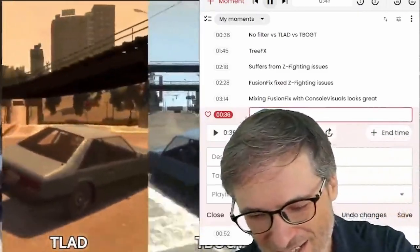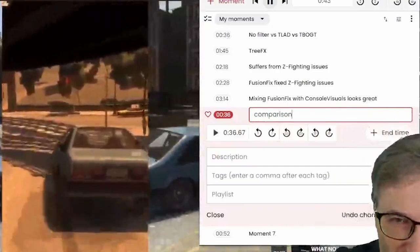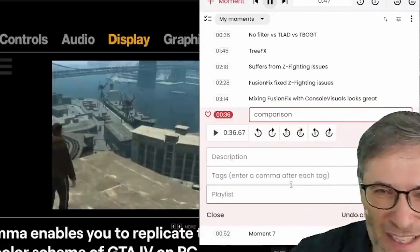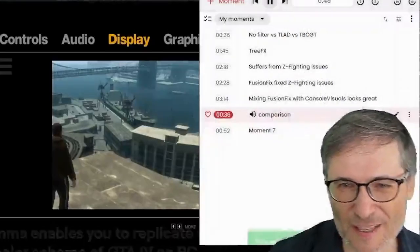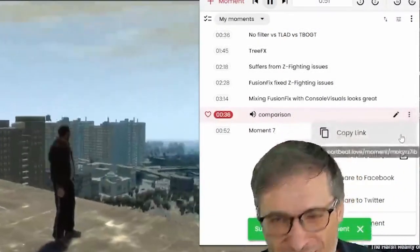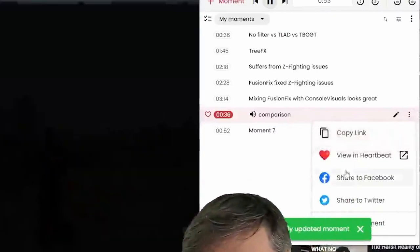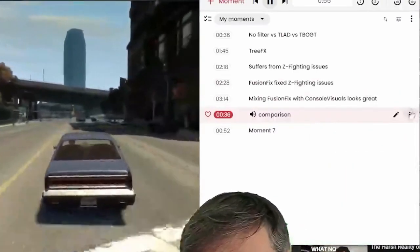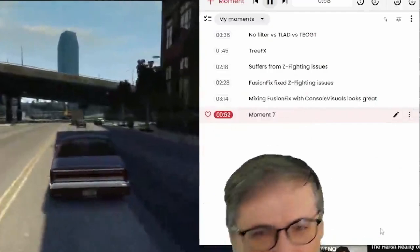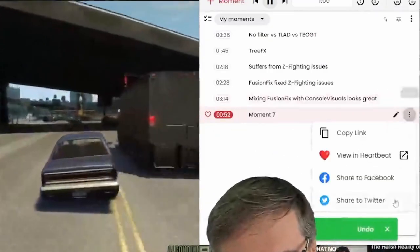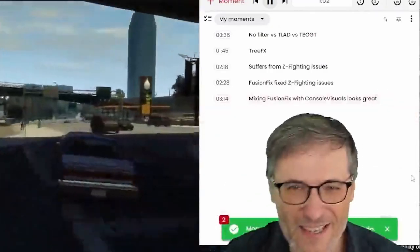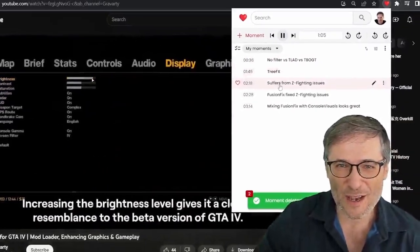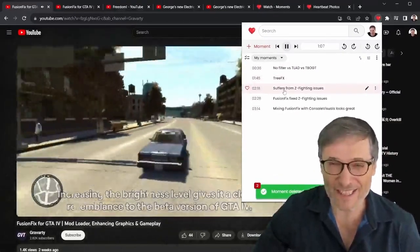Then I would give it a title. Comparison. And then I would click save. Now I'm going to delete this moment. And how do you delete a moment? You just click this little three dots and you click delete moment, which is hidden by this message here. Delete moment. And I'll delete this one too because it was a test moment. You can see I already created a few moments from Gravarty's video.